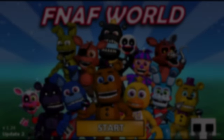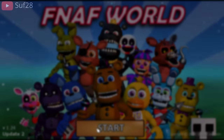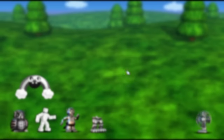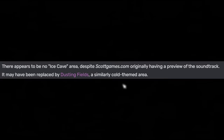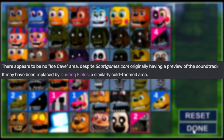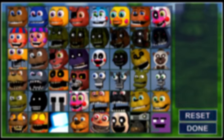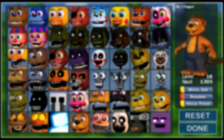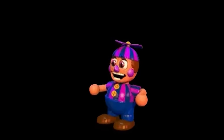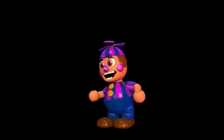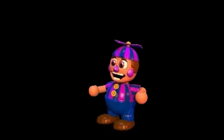Five Nights at Freddy's World actually has quite a bit of removed content. For starters, there's an entirely unused music track called Ice Cave, which you can hear playing right now. Another piece of content related to audio is this unused JJ voice line, which is pretty hilarious. The voice line goes: 'Now I'm going to kick your ass! Wait, what? I can't say that in the game.'